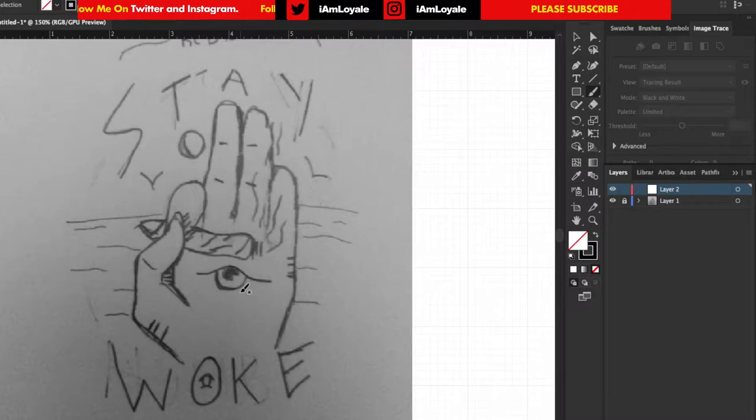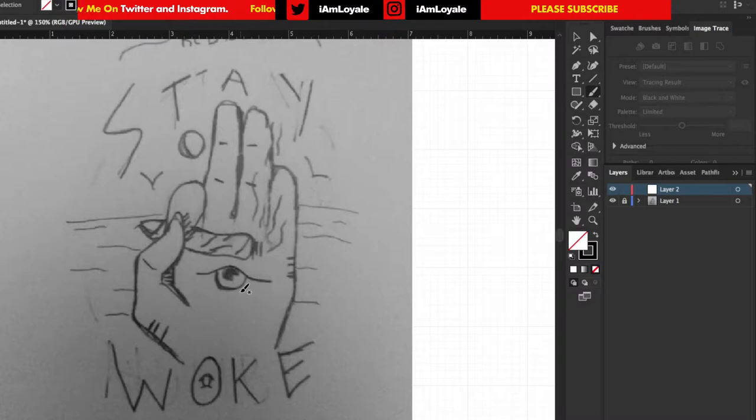Now that I have this layer locked down, I'm on layer 2. I'm just going to go ahead with my pencil and my iPad and draw over this.